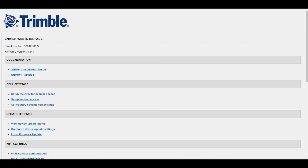The serial number and firmware version are shown on the main screen of the web UI, with additional settings sections listed below. The carrier settings will be configured under cell settings.